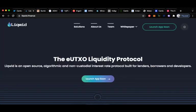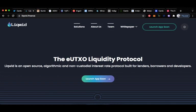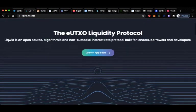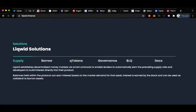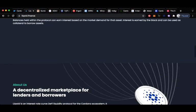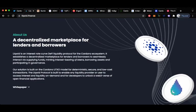Number one on the list is Liquid. Liquid is an open source algorithmic and non-custodial interest rate protocol built for lenders, borrowers and developers. The launch app is coming soon. Liquid establishes decentralized money makers via smart contracts to enable lenders to automatically earn the prevailing supply rate and for developers to build interest directly into their product. Balances held within the protocol can earn interest based on the market demand for that asset. Interest is earned by the block and can be used as collateral to borrow assets. It's a decentralized market for lenders and borrowers. Liquid is an interest rate curve DeFi liquidity protocol for the Cardano ecosystem. It establishes the decentralized marketplace for lenders and borrowers to seamlessly interact via supplying funds, minting interest bearing Q tokens, borrowing assets and participating in governance.